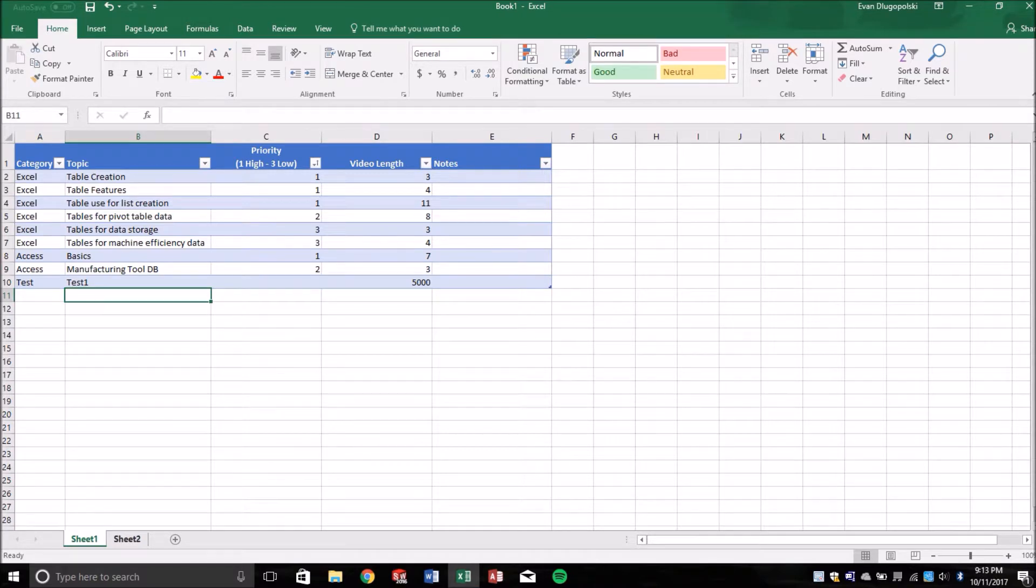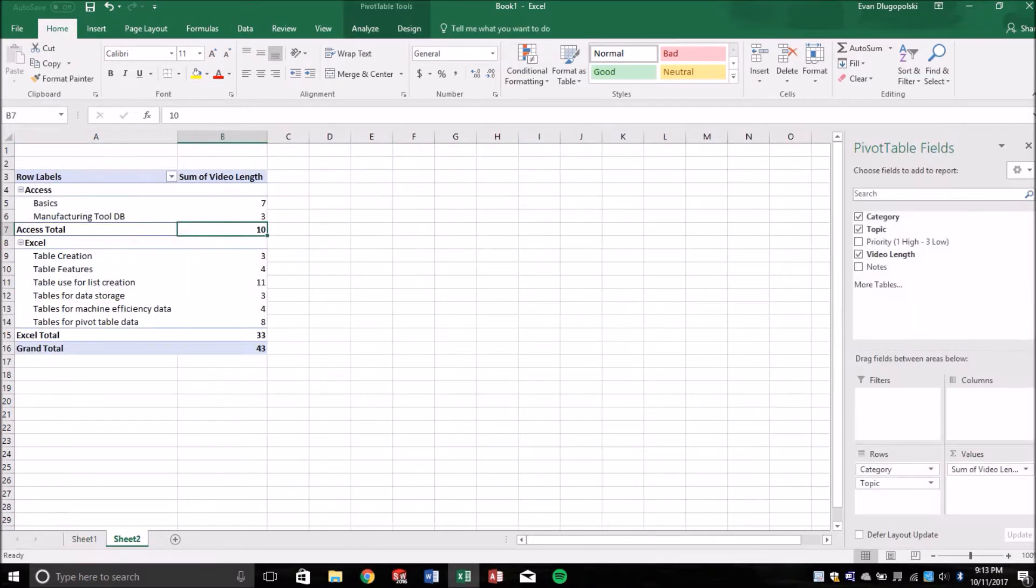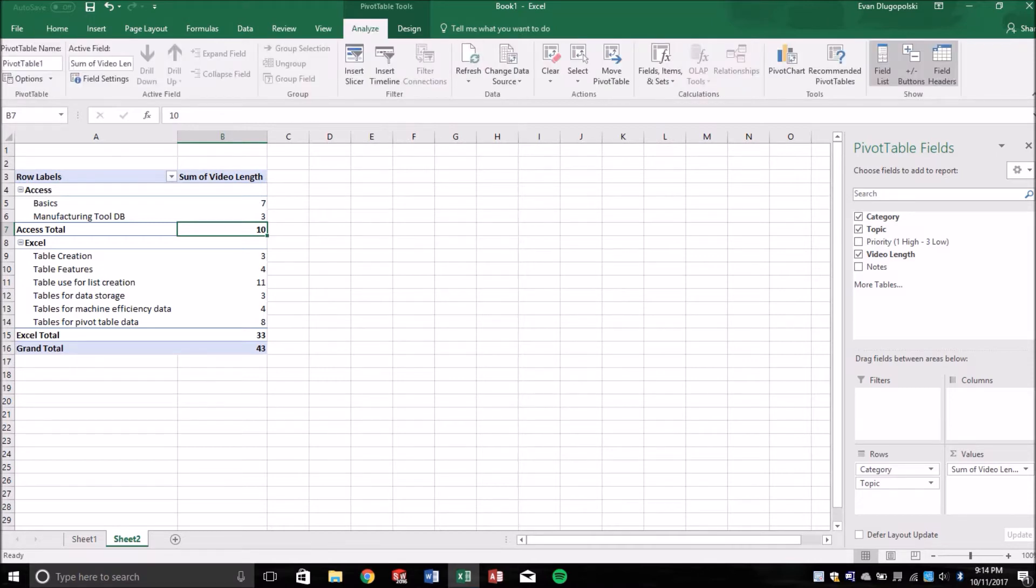Well, tables make it very nice to add data to the data that the pivot table is using. So when we refresh this, it adds it there.